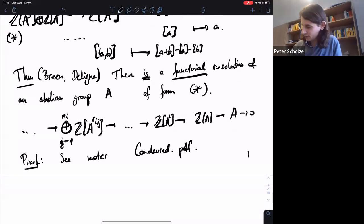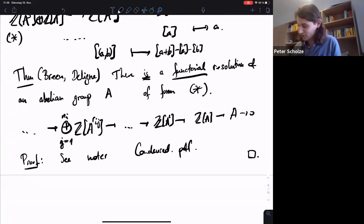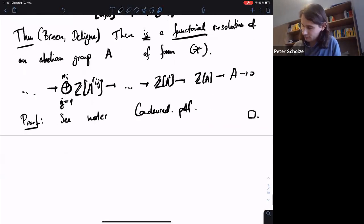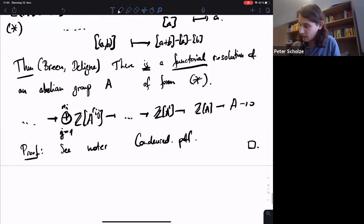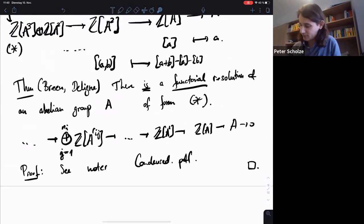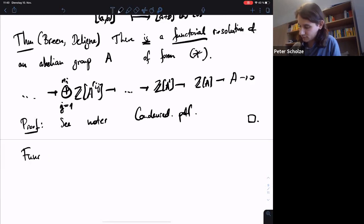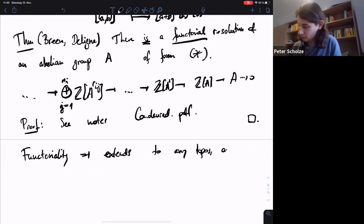There is a version using iterated bar constructions that would give something explicit for the sphere spectrum, and then you modify it a little bit. What's great is that because it's completely functorial, it automatically extends to any topos or to condensed abelian groups and so on. So do we get a resolution in the condensed setting? Yes.